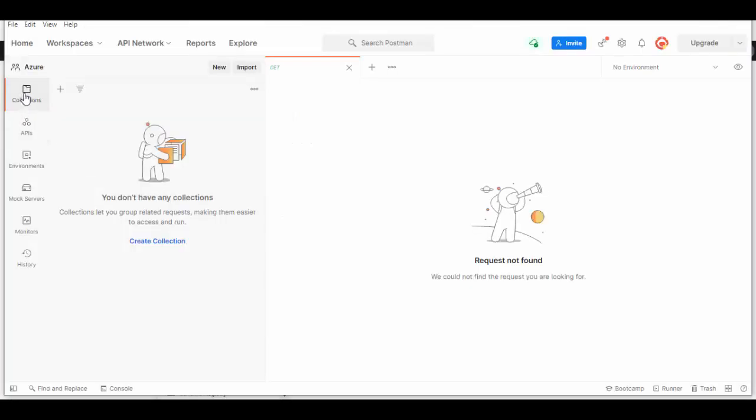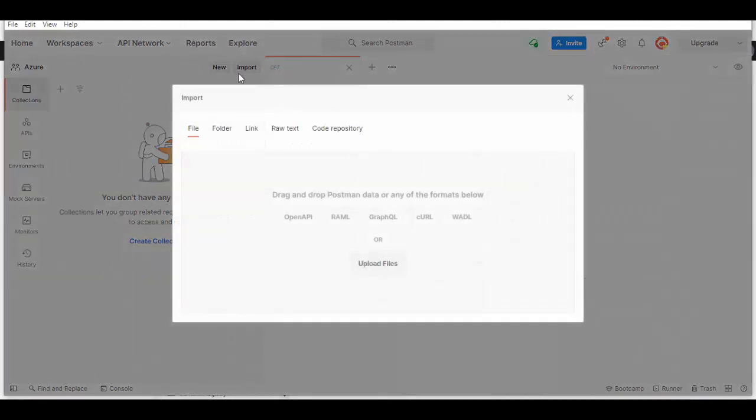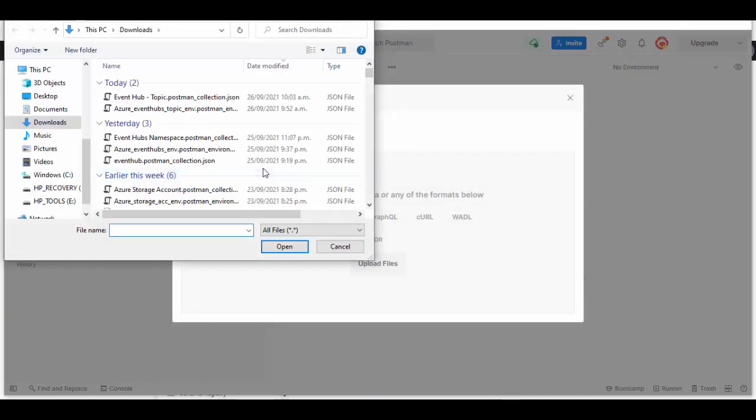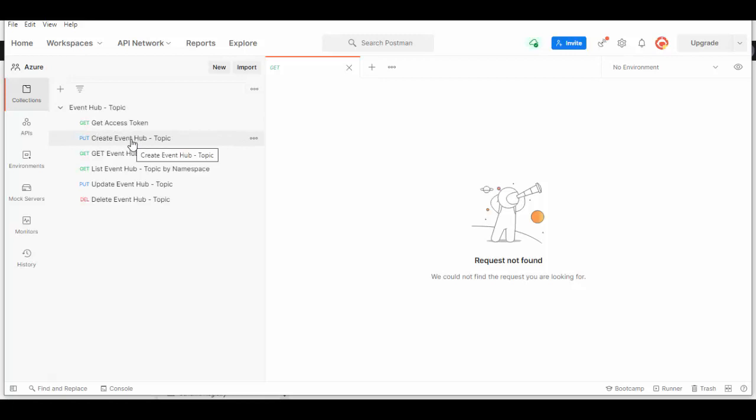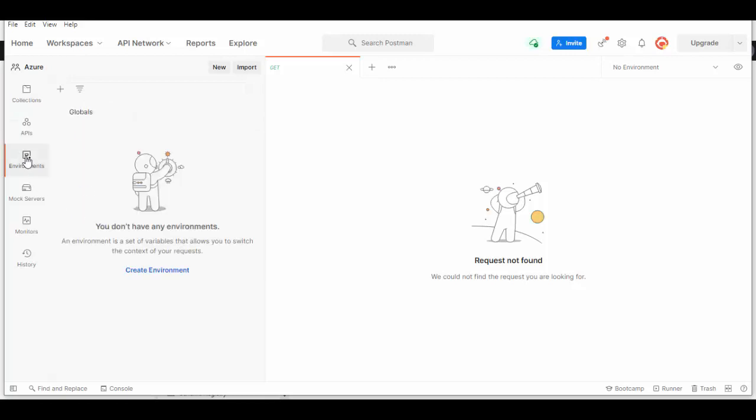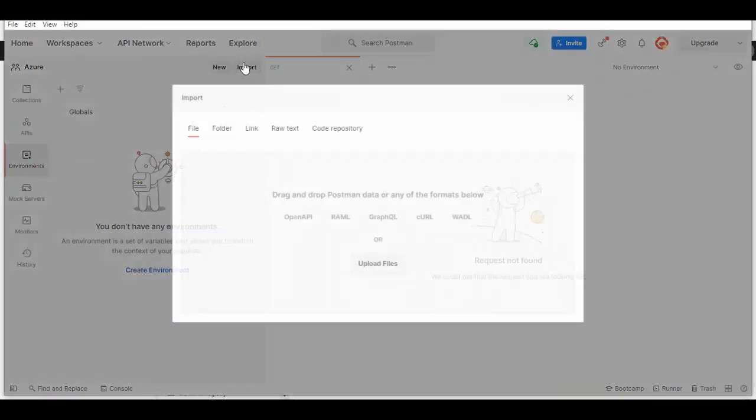We'll create a collection first. I will import one because I have already created one and I will share that in the description of this video. Here is the collection with requests like get access token and create an Event Hub and some other operations. Now to run these requests we also need the environment, and we'll import that one as well.